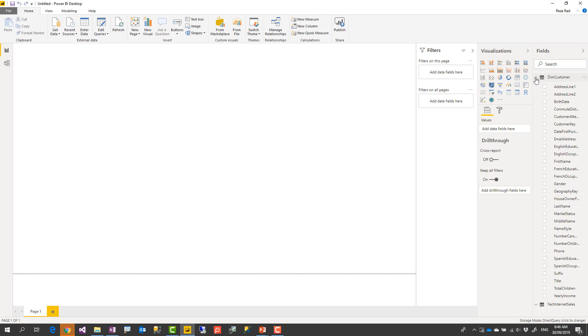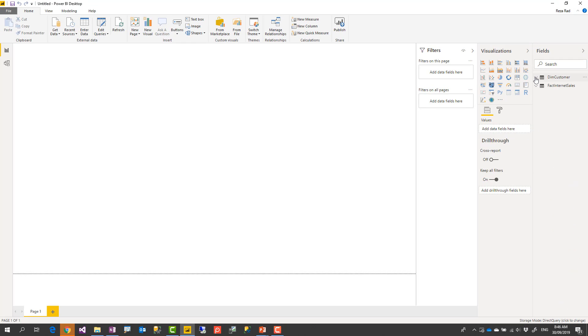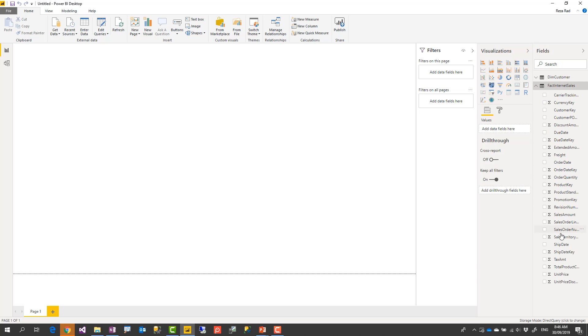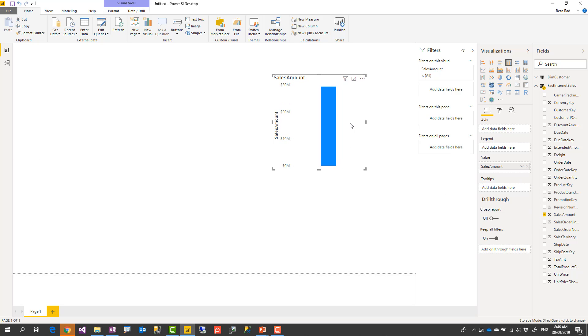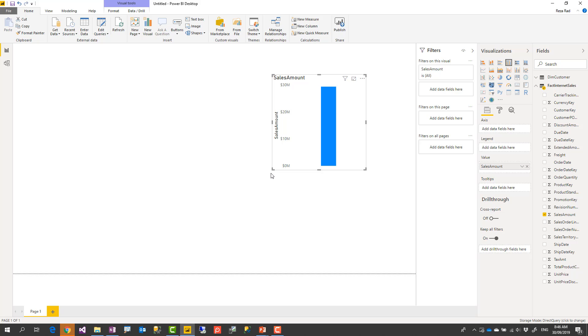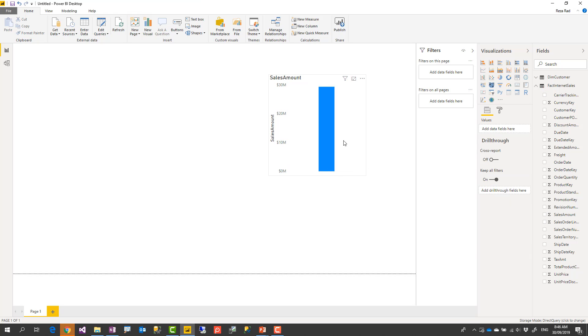Now using DirectQuery I can still do my visualization like for example I can bring sales amount here and it shows me the sales value but when I bring it usually it takes a little bit slower because it sends the query all the way to the database and the result comes back. Now this was fast because the sample database that I have is small but usually DirectQuery is much slower than the import data. With every changes it sends the query back into the database.